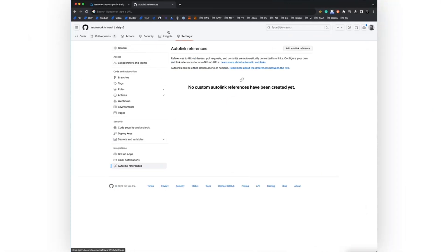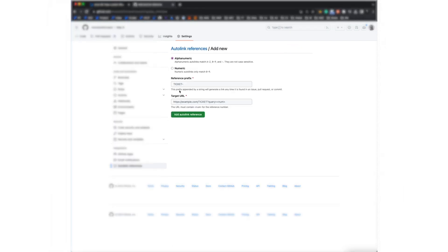First, you will go to repository settings, then you will click on autolink references and here you click add autolink.